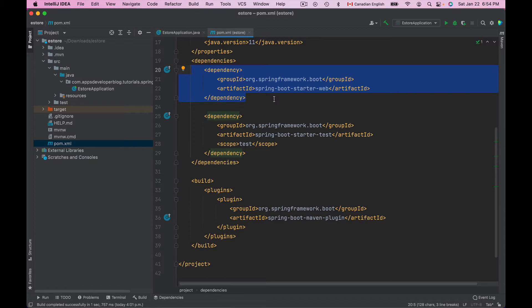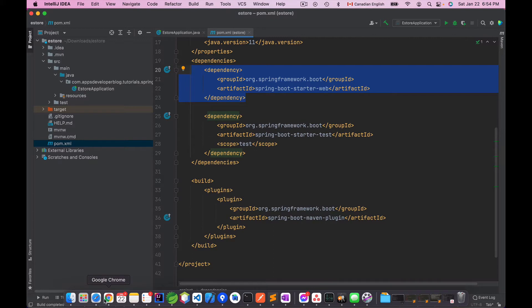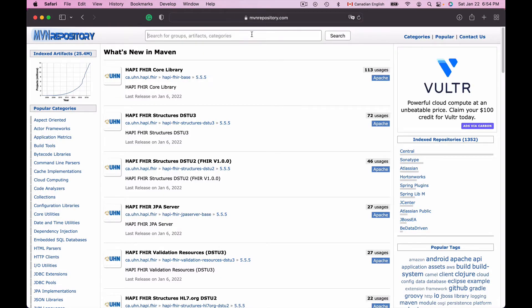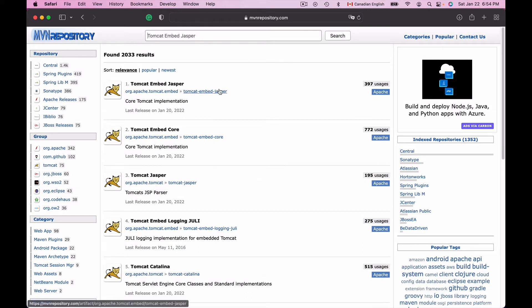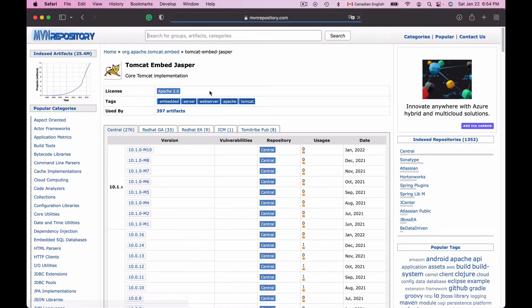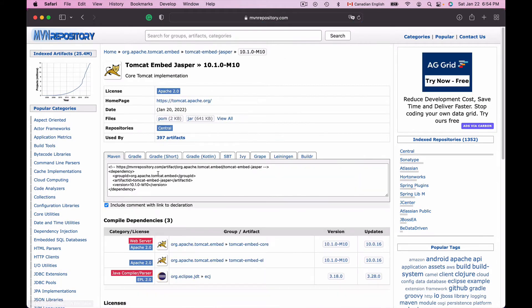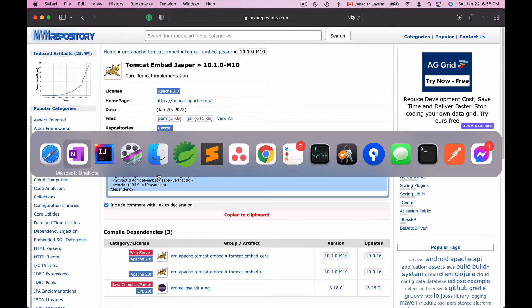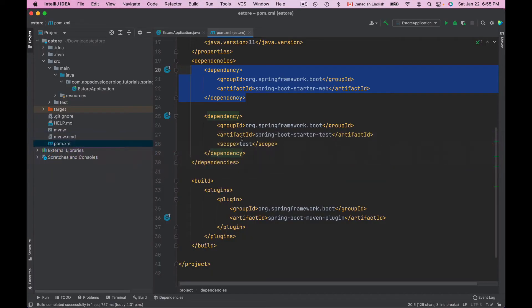There is one more dependency that we need to add. To find it, I'll open a new browser window, go to mavenrepository.com, and search for it. The dependency I'm looking for is called Tomcat Embed Jasper. The very first item in the search results is what I need, so I'll click on it and copy its XML code snippet to bring into my POM.xml.